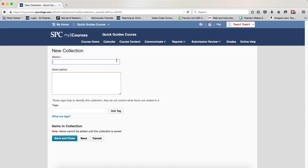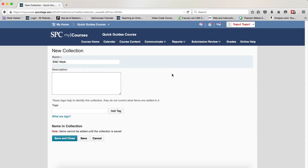Enter a name for the collection. You can enter a description, but that's optional, and tags help others find your ePortfolio items easier.